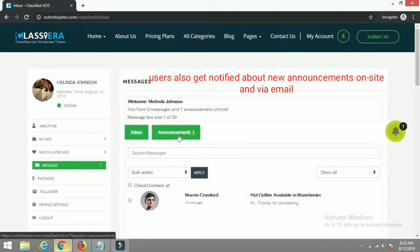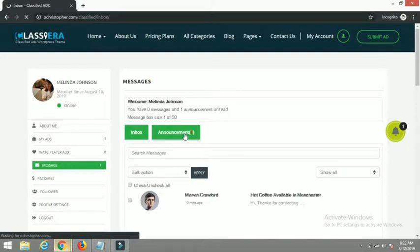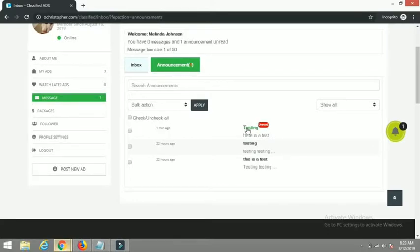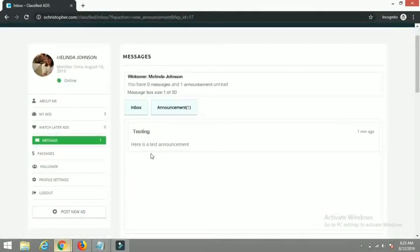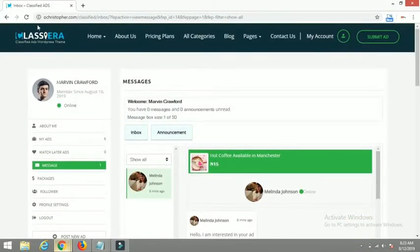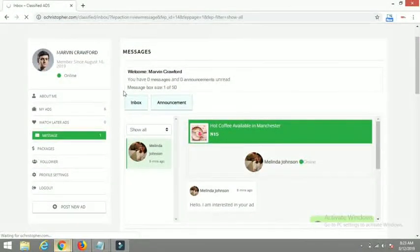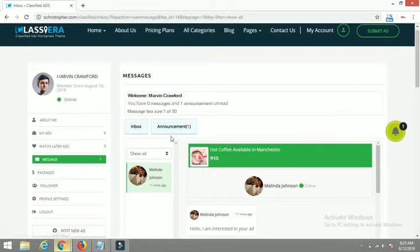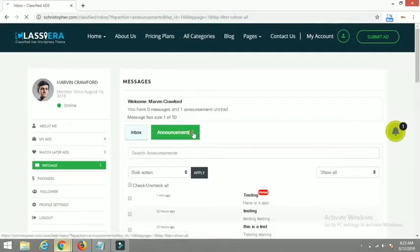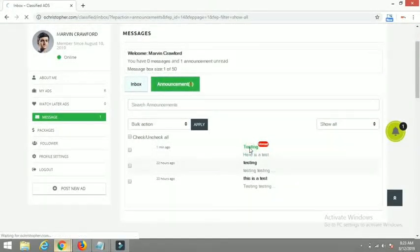After sending the announcement, all users of the website receive the notification. If I refresh Melinda's page, you can see she has a new notification showing one announcement. Clicking on it reveals the announcement with the title 'Testing' — 'Here is a test announcement' — sent one minute ago. The same applies to Marvin — refreshing his page shows he also received the announcement notification and can click on it to read it.